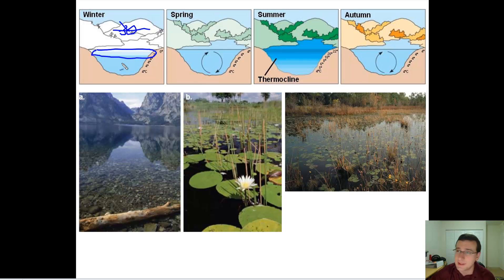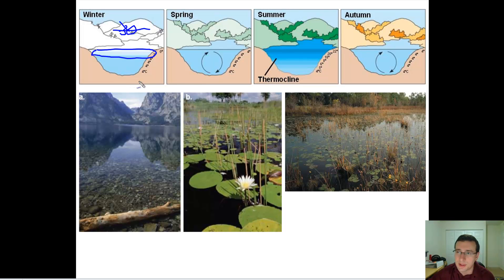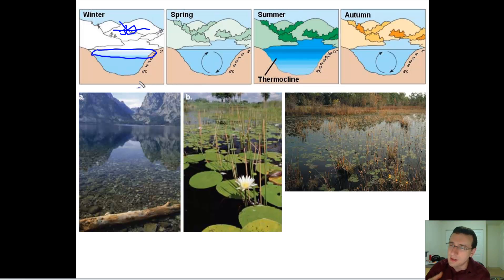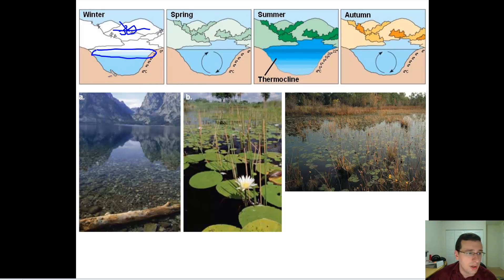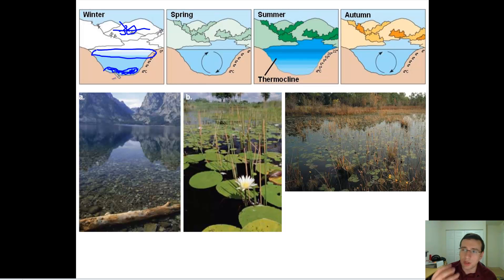In winter, the lake is not getting too much sunlight, so there is very little production, and it's going to be very hard to live through that winter. Organisms will go into a sort of reduced activity level and become lethargic — it's almost like the lake goes to sleep, it hibernates. Throughout the winter, a bunch of detritus, dead stuff, will accumulate at the bottom of the lake, rich in nutrients that will be decomposed throughout the winter.